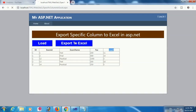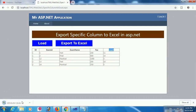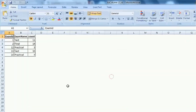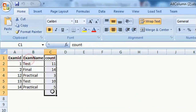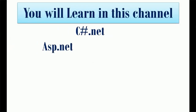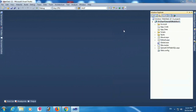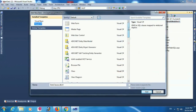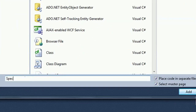This video is about how to export selected columns from GridView to Excel in ASP.NET C#. I am adding a new form to display this functionality. The form name is 'Specific Column to Excel'.